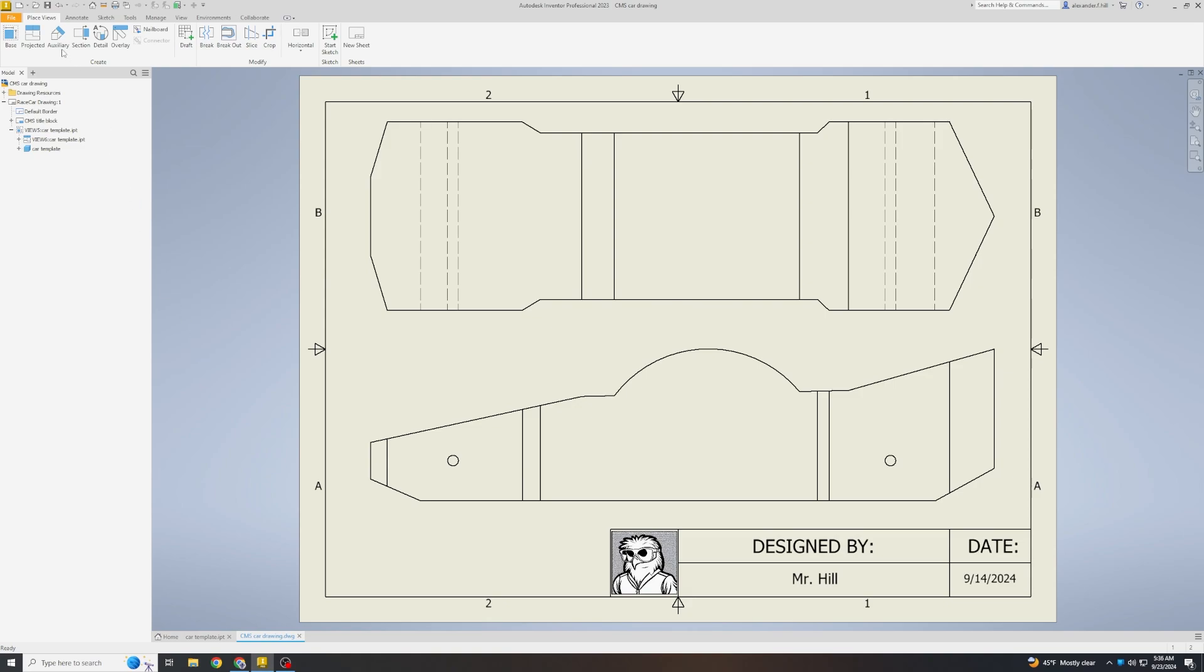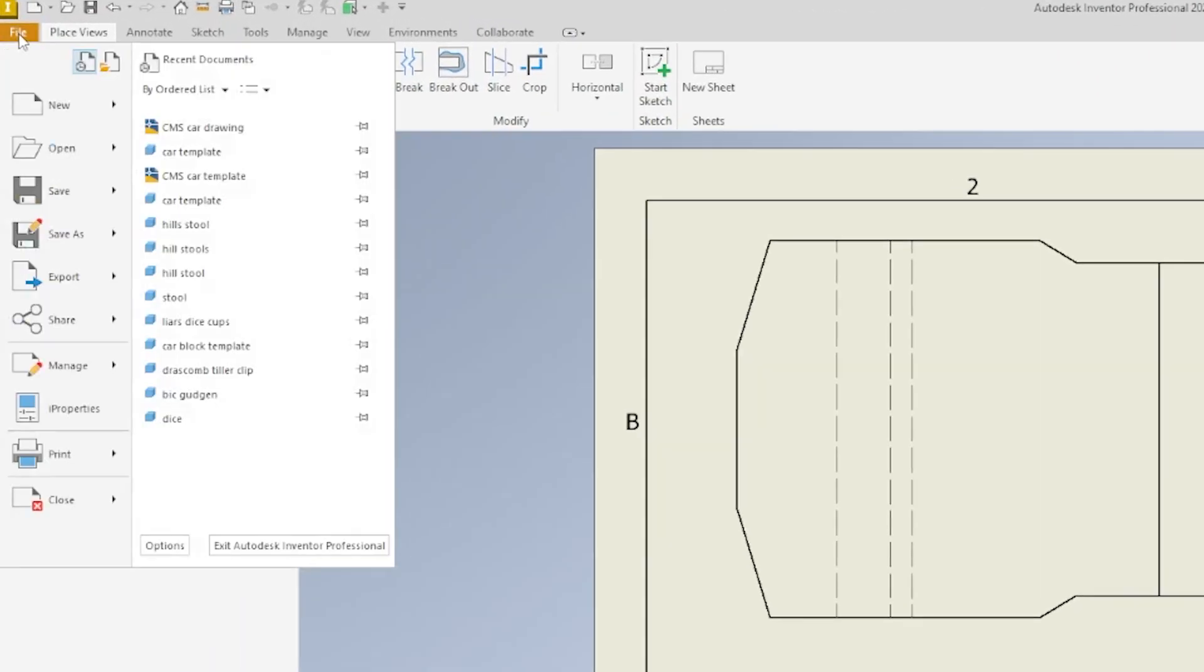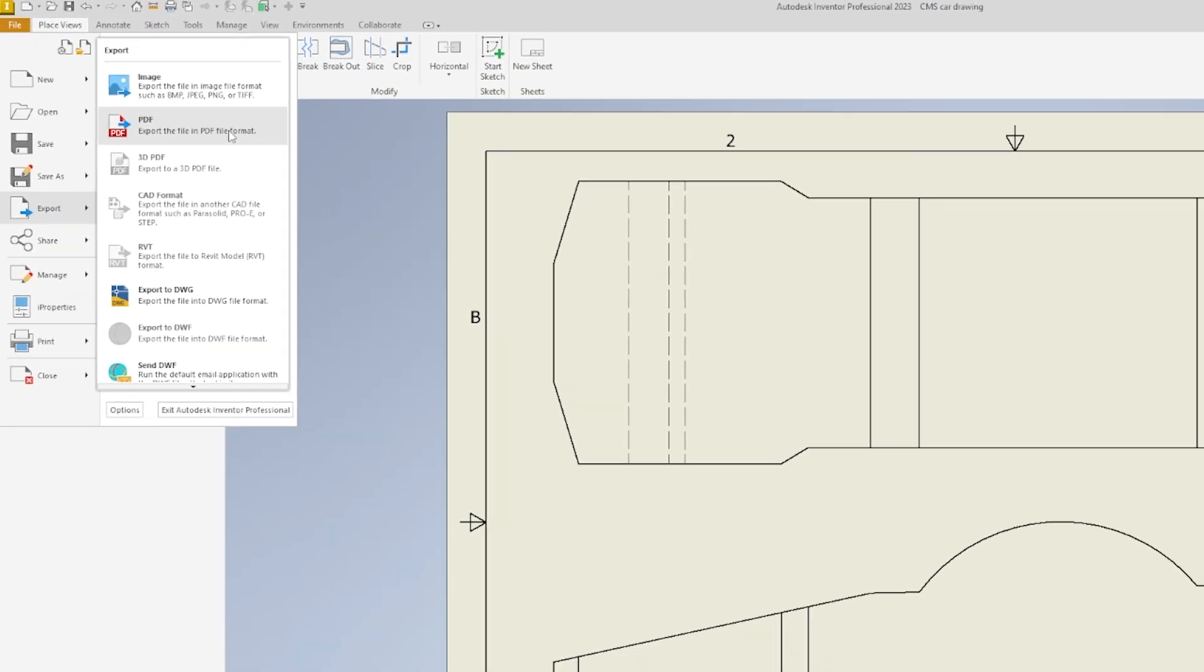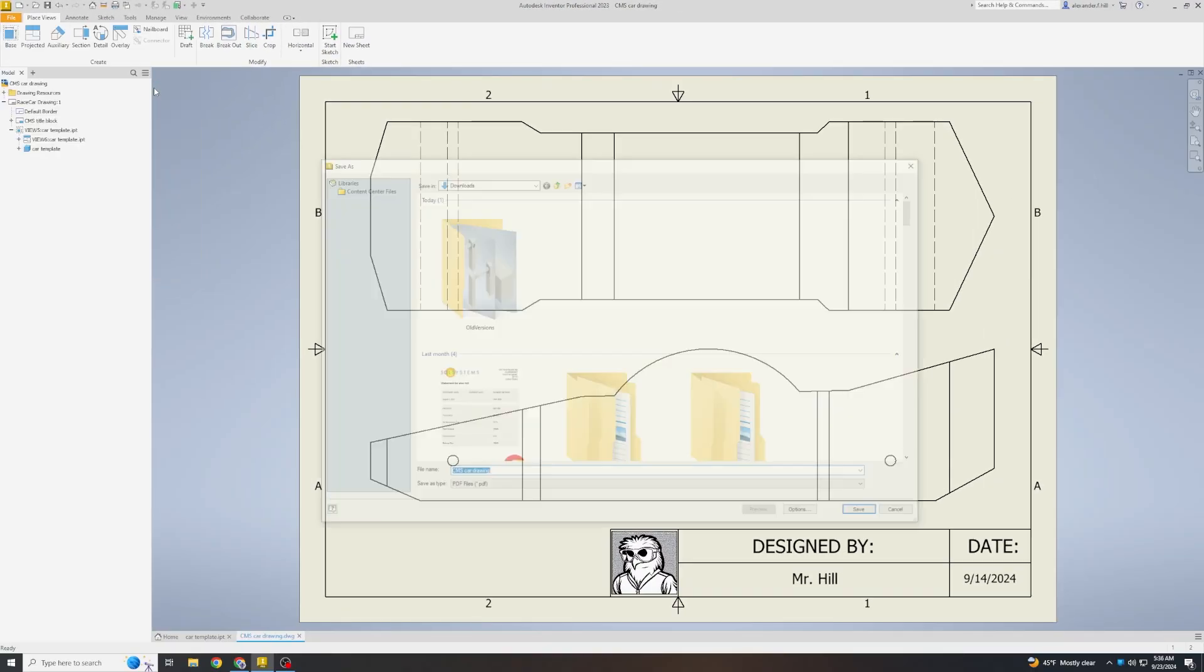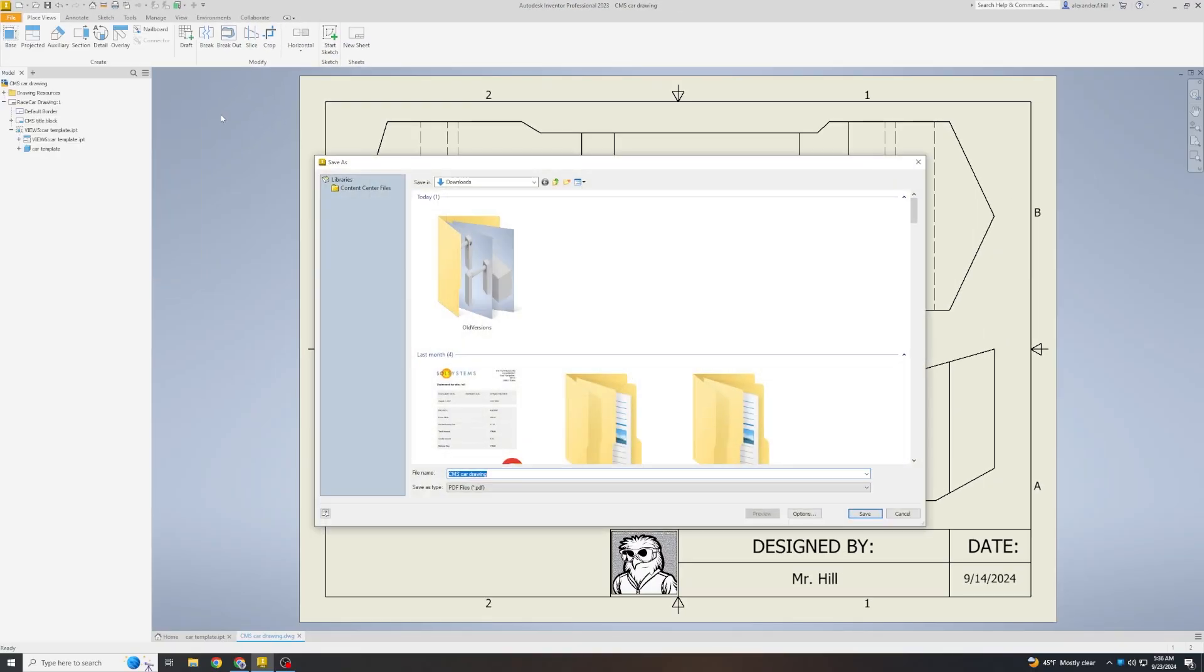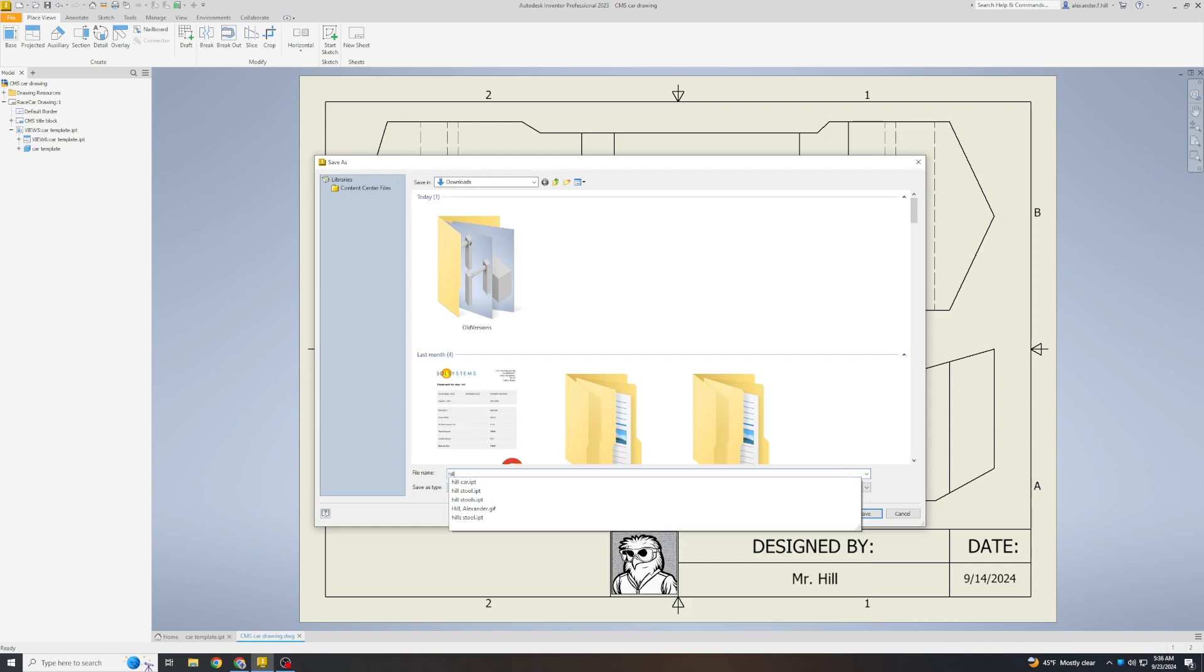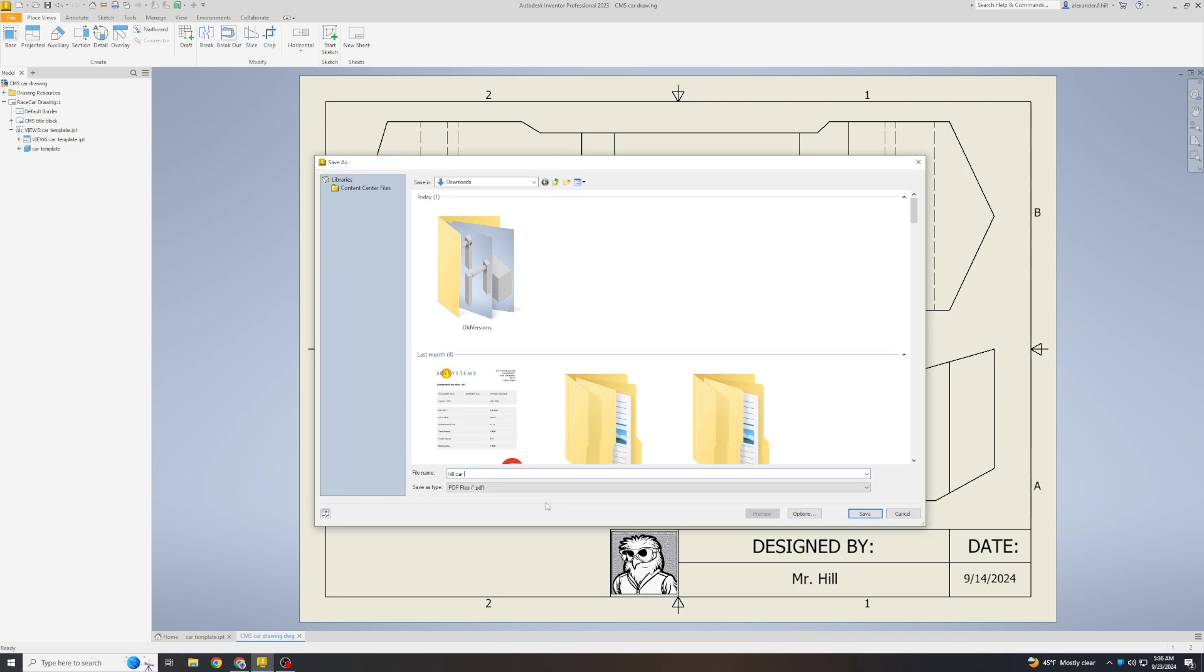To do that, we are going to go to File and we are going to click Export. This is a button we have not pressed before. Then we are going to export the file in PDF format. I click Export to PDF format and now I get to name it. Name it your last name space car space drawing. So for me, it will be Hill space car space drawing. And then hit Save.